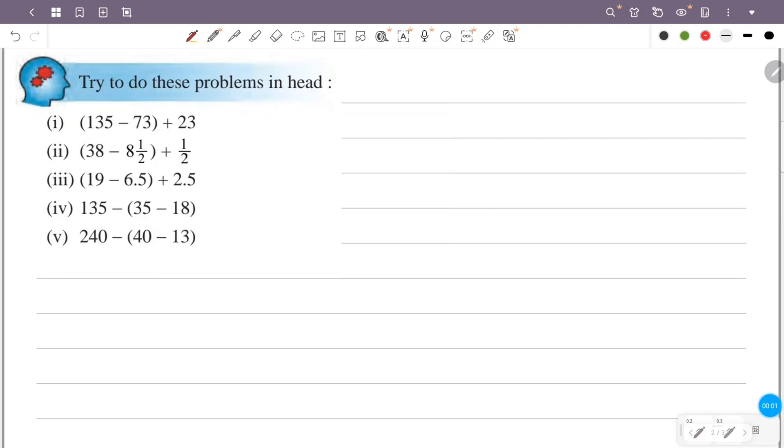Try to do these problems in your head. First: 135 minus 73 plus 23. What is the answer?